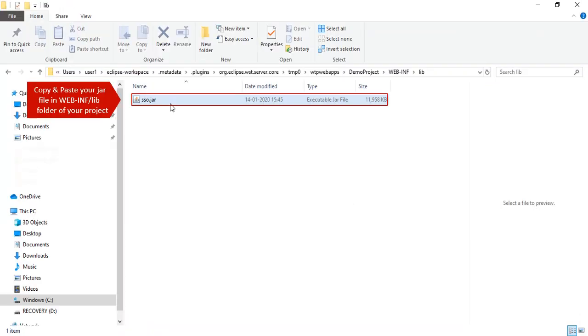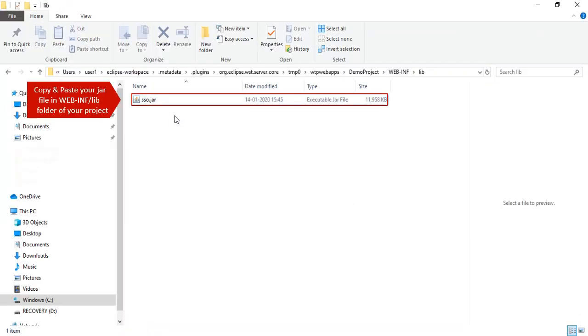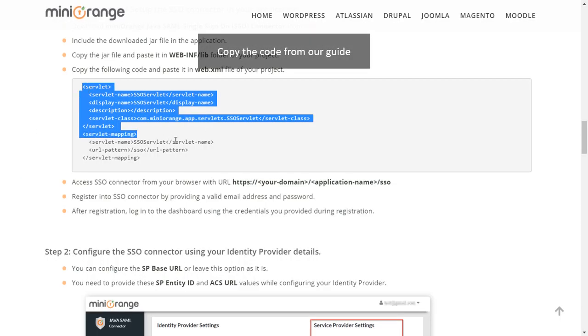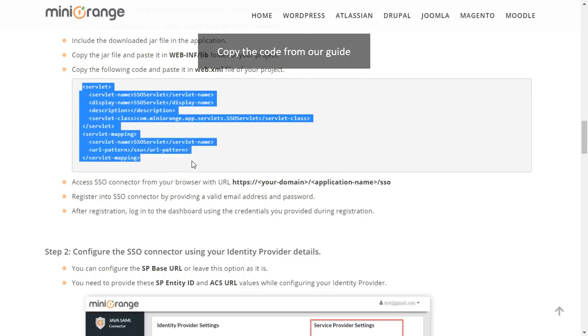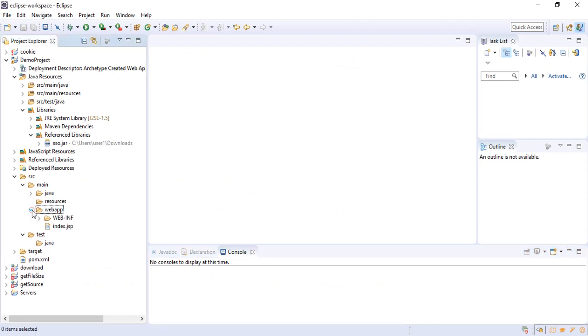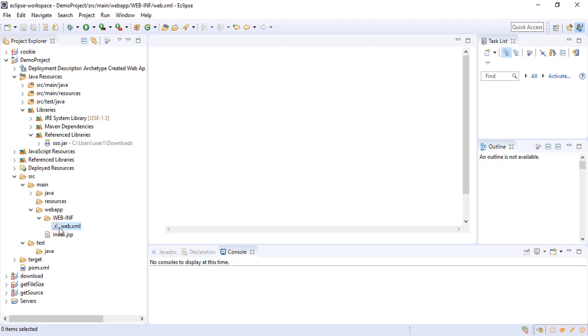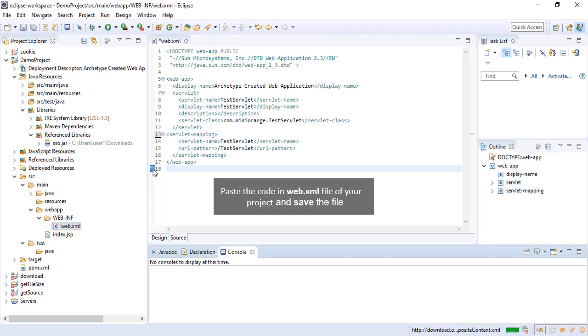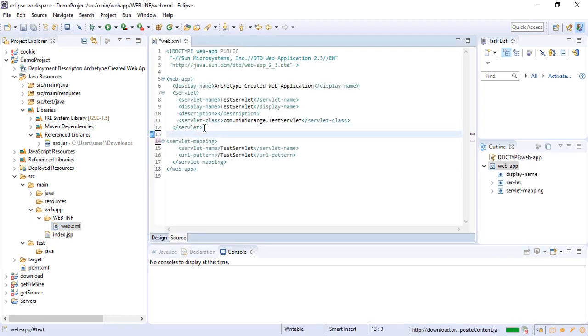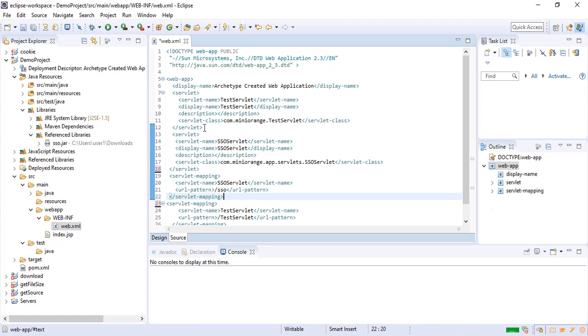Copy and paste your jar file in WebINF lib folder of your project. Copy the code from our guide. Paste the code in Web.xml file of your project and save the file.